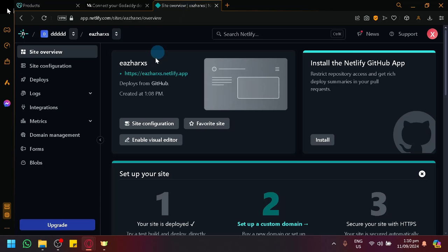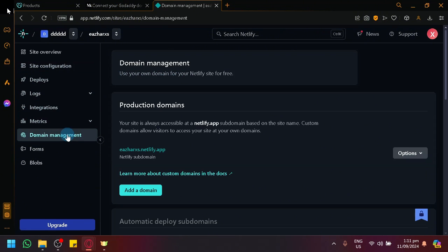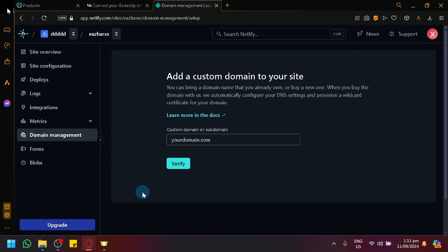Go to your Netlify, navigate to domain management, and simply click on add domain.